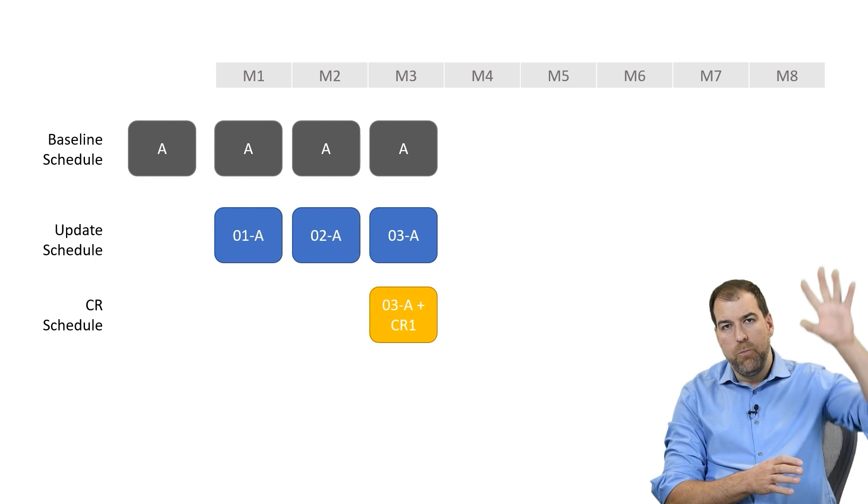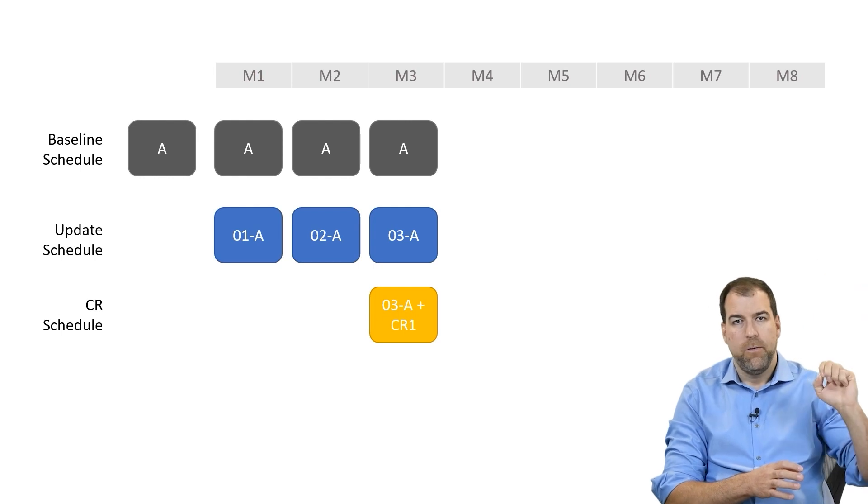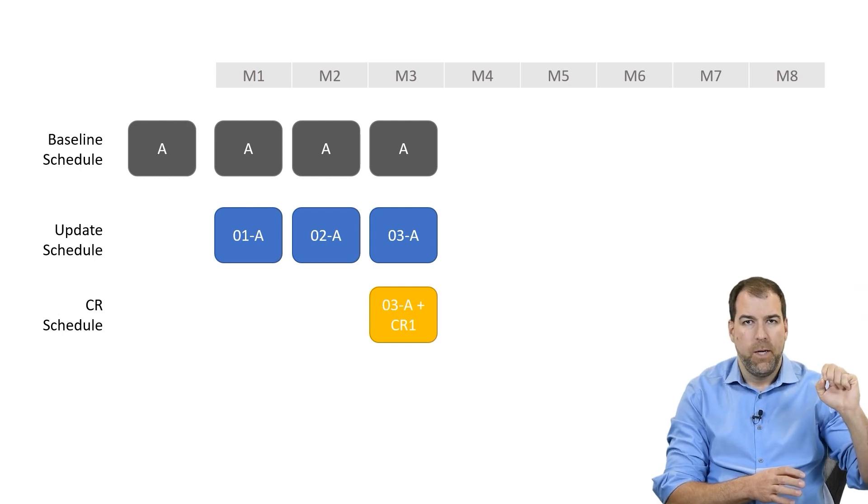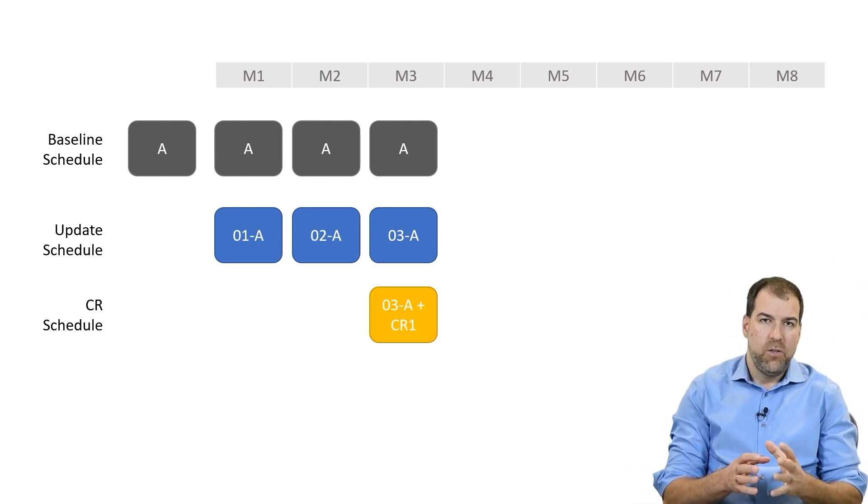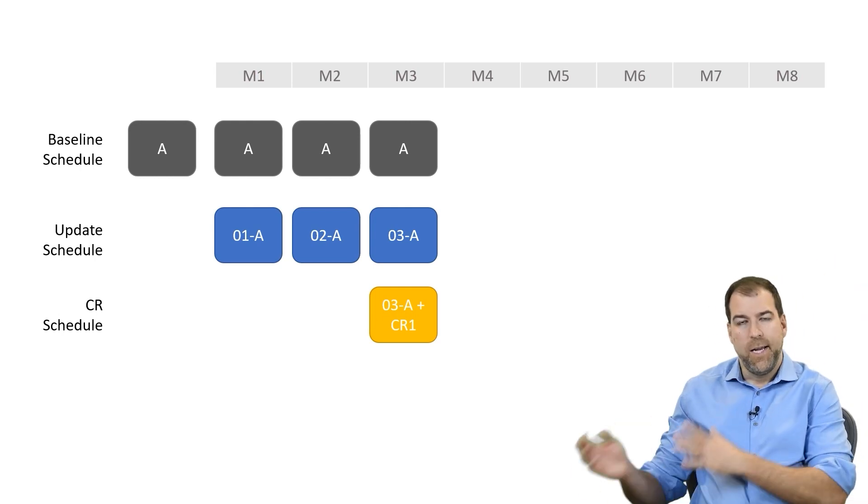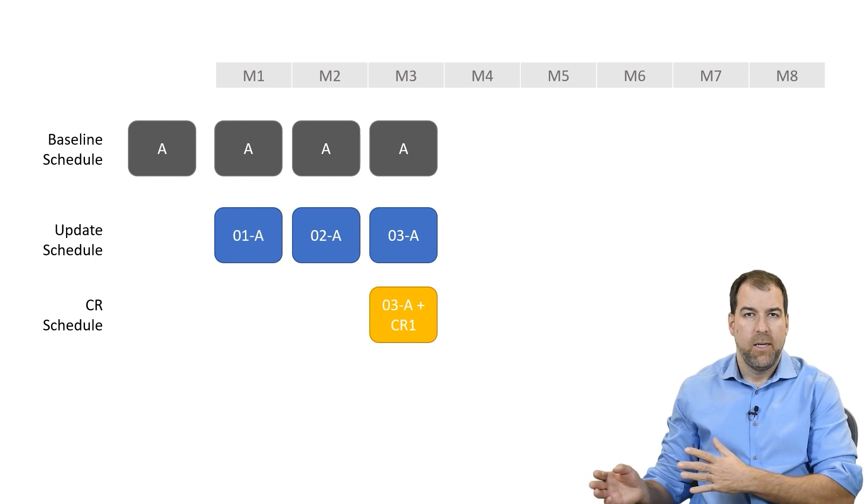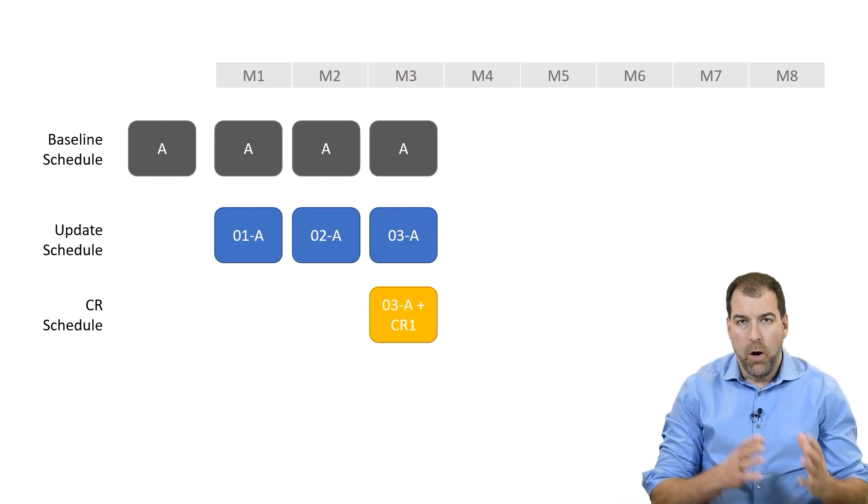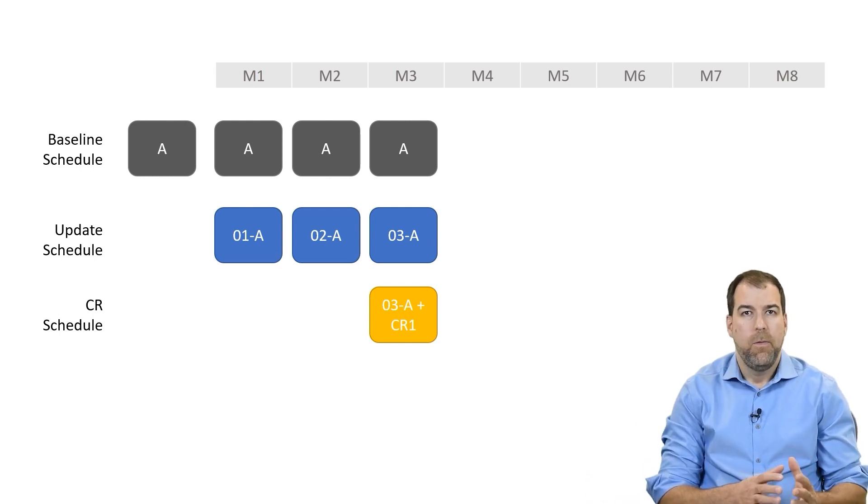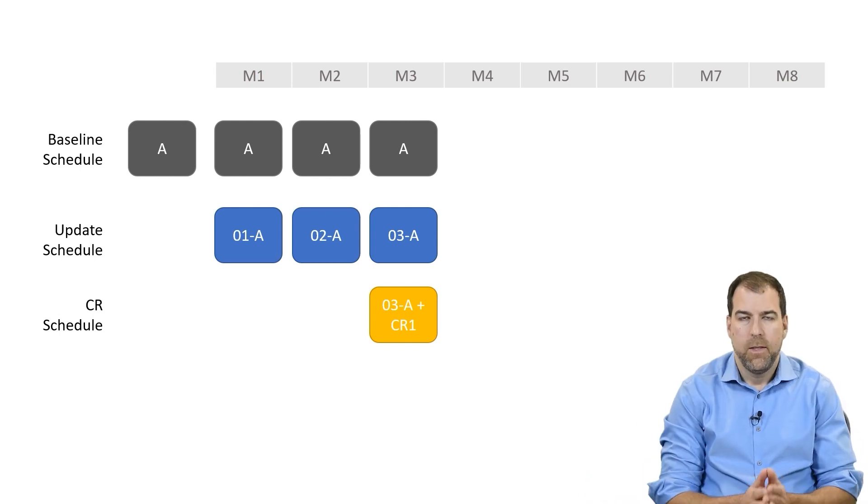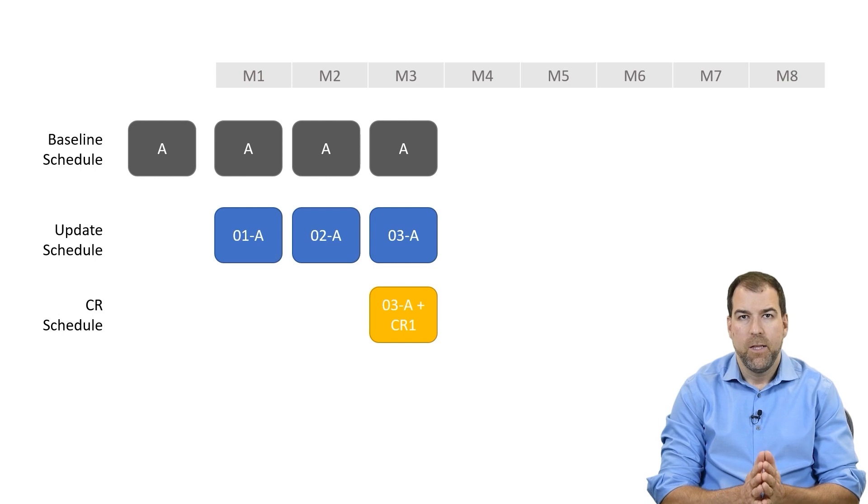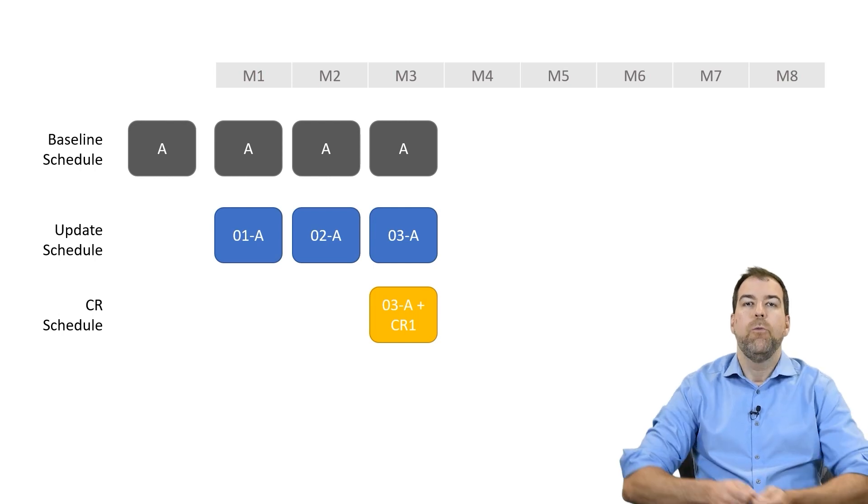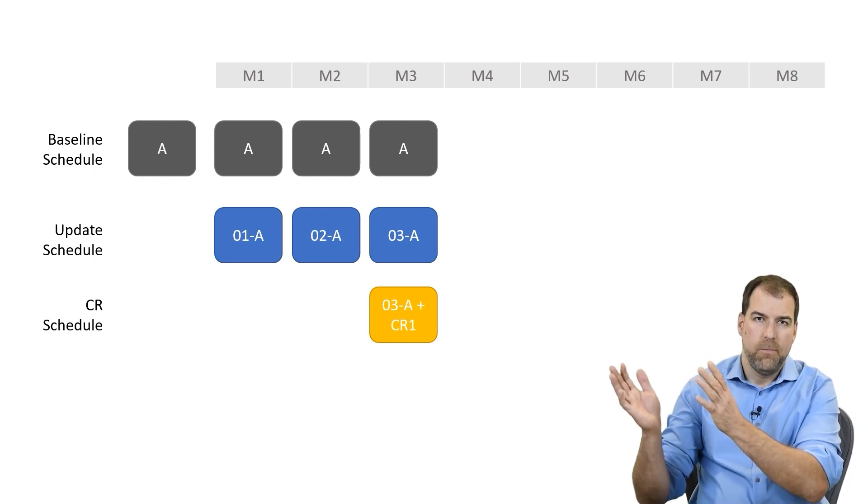We grab a copy of update 03. We add in the changes on the right-hand side of the data date that we think are going to implement that change request, and then we go and submit it.